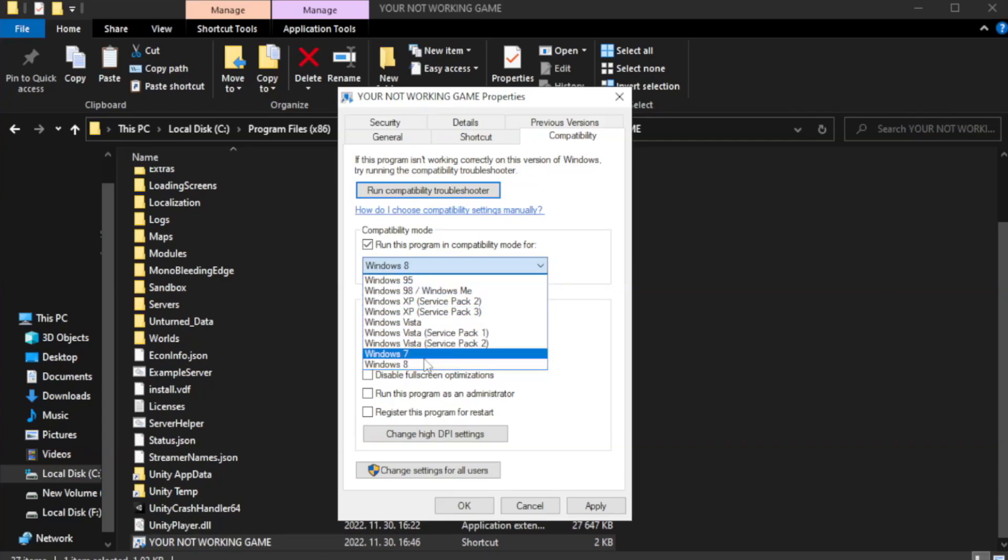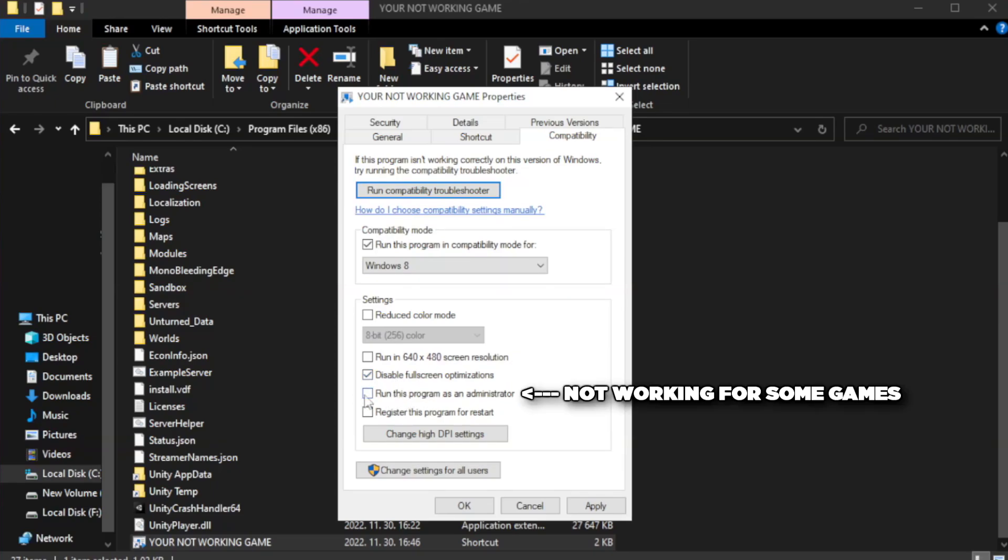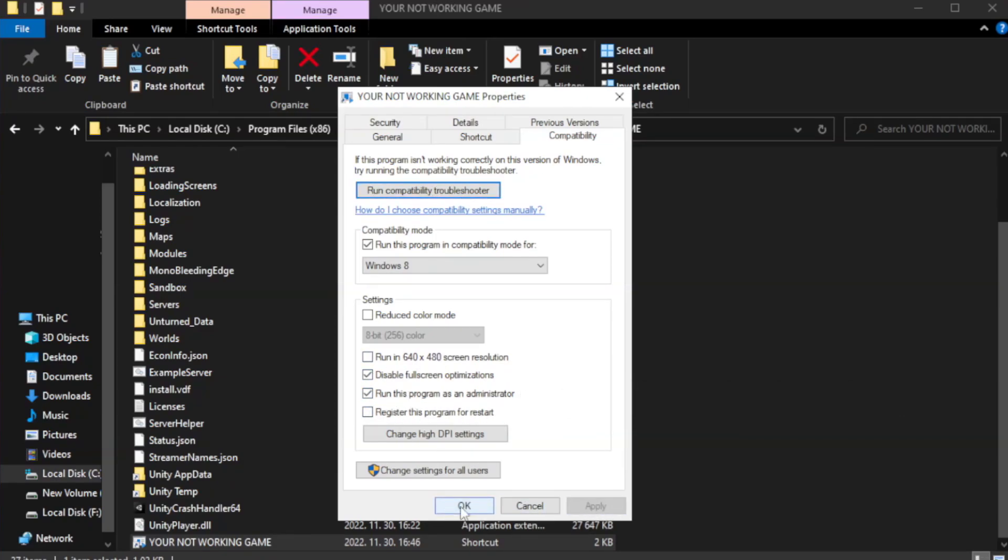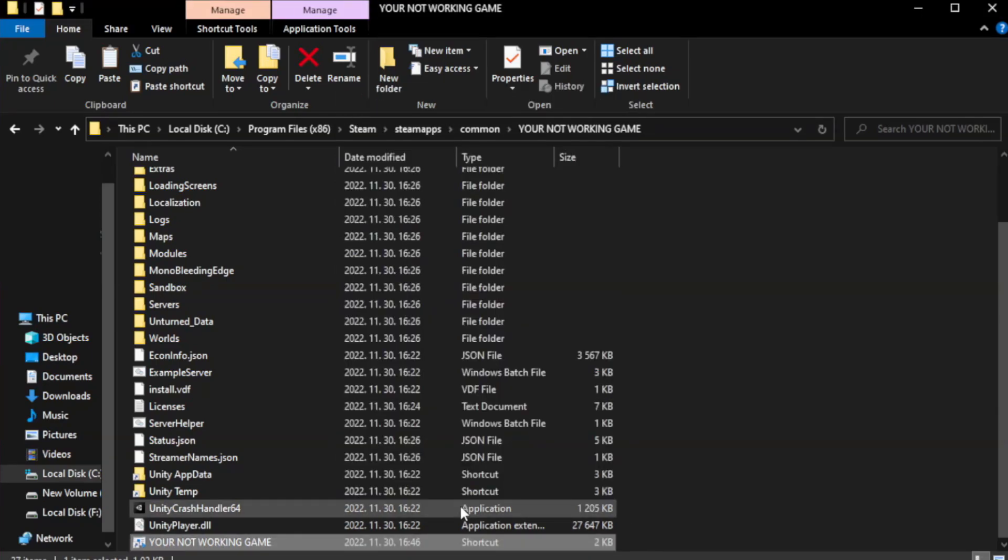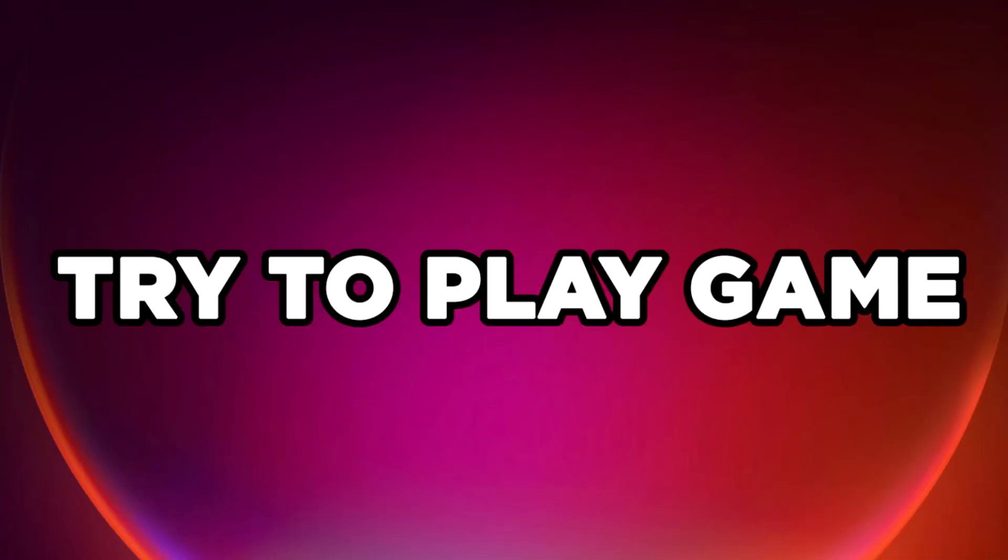Try Windows 7 and Windows 8. Check Disable Fullscreen Optimizations. Check Run this program as an administrator. Apply and OK. Close Window. Try to Play Game. If that didn't work...